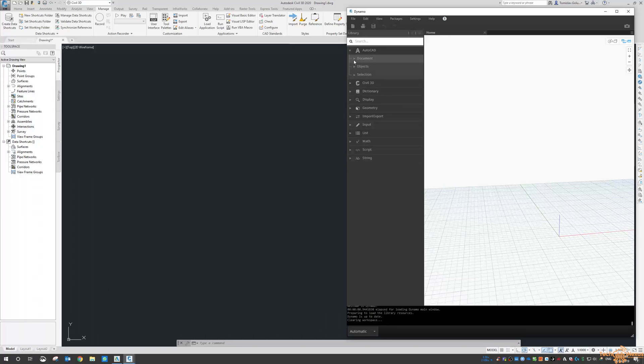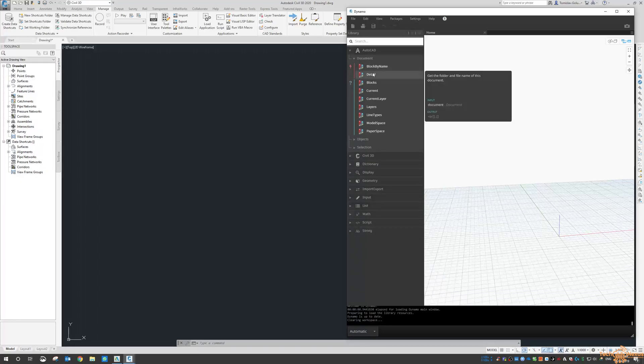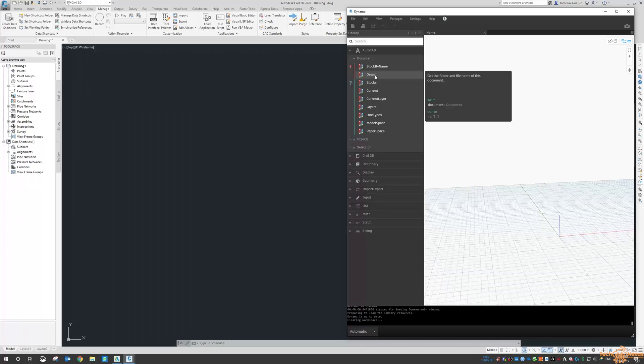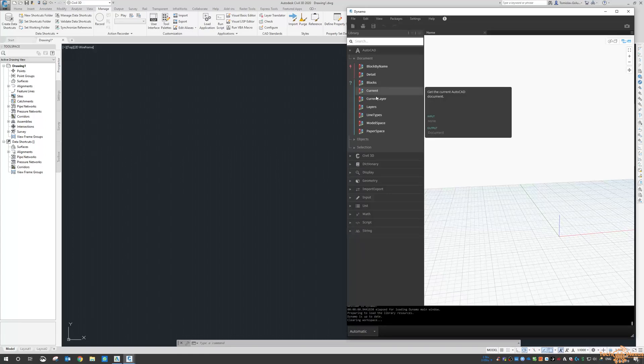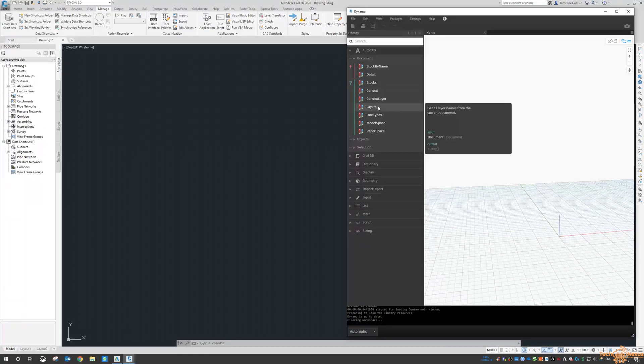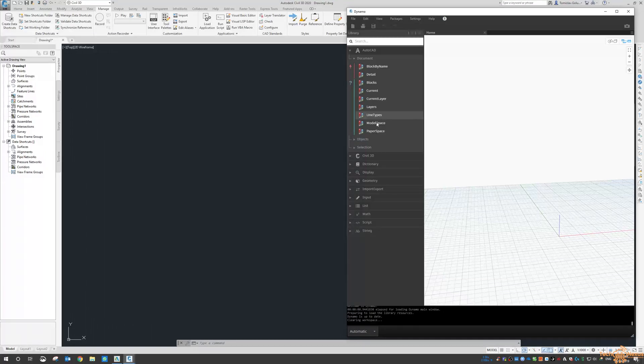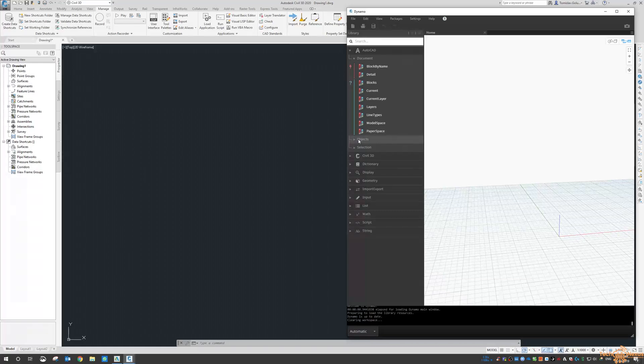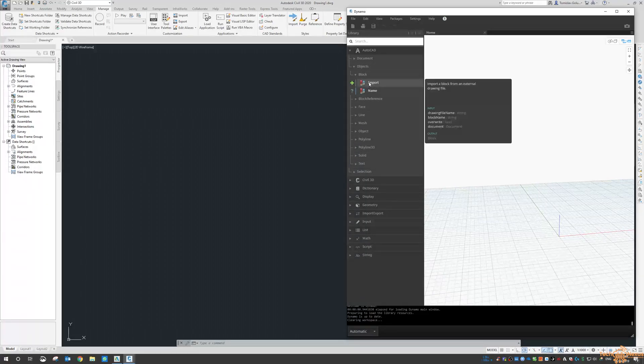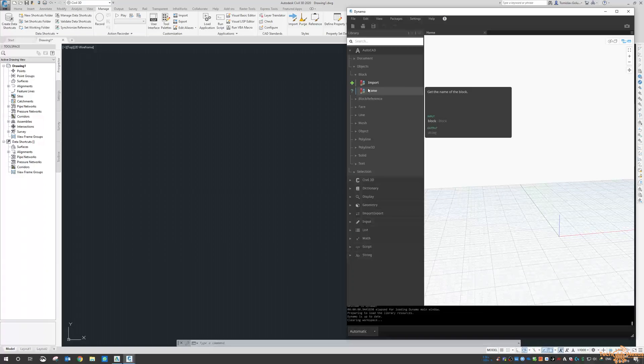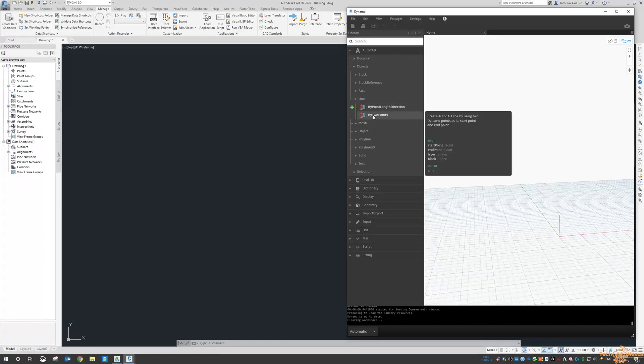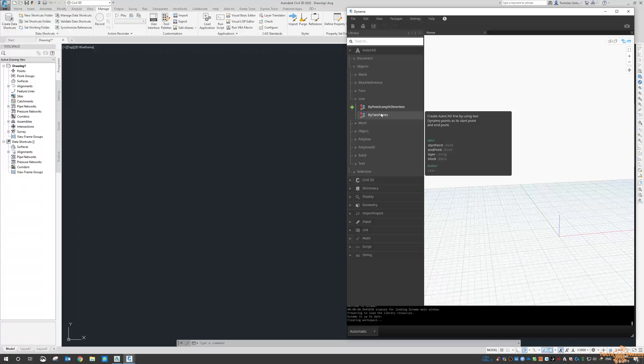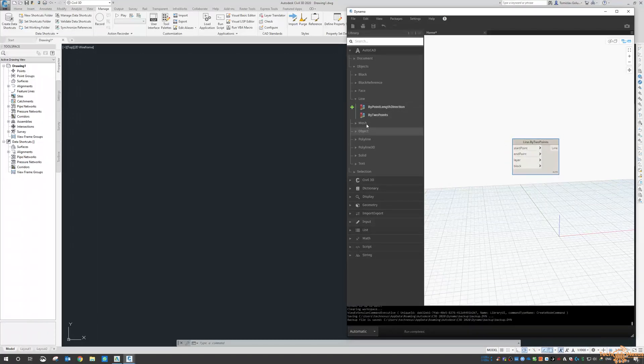But it was just interesting to see that there are things like getting a block record, details of the folder and name of the document, block records, layers, current layers, getting any current line types, and then even getting the model space or paper space record. And there's even further things like importing blocks, getting the name of blocks, but what I found interesting was lines, so looks like we might be able to create lines.